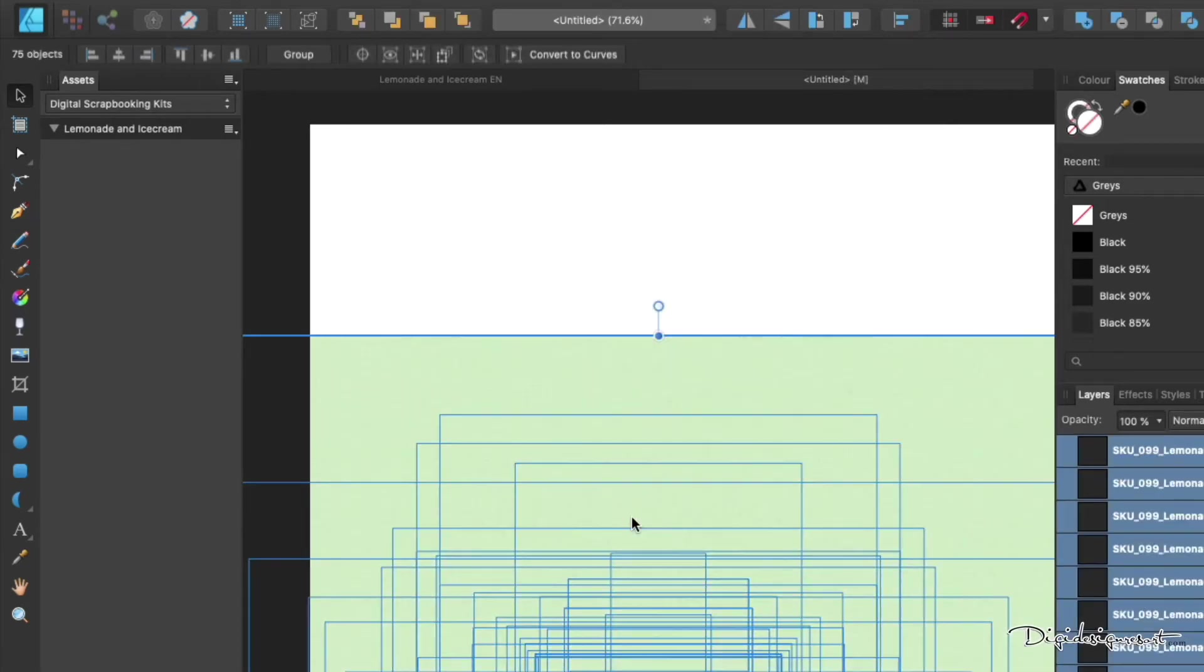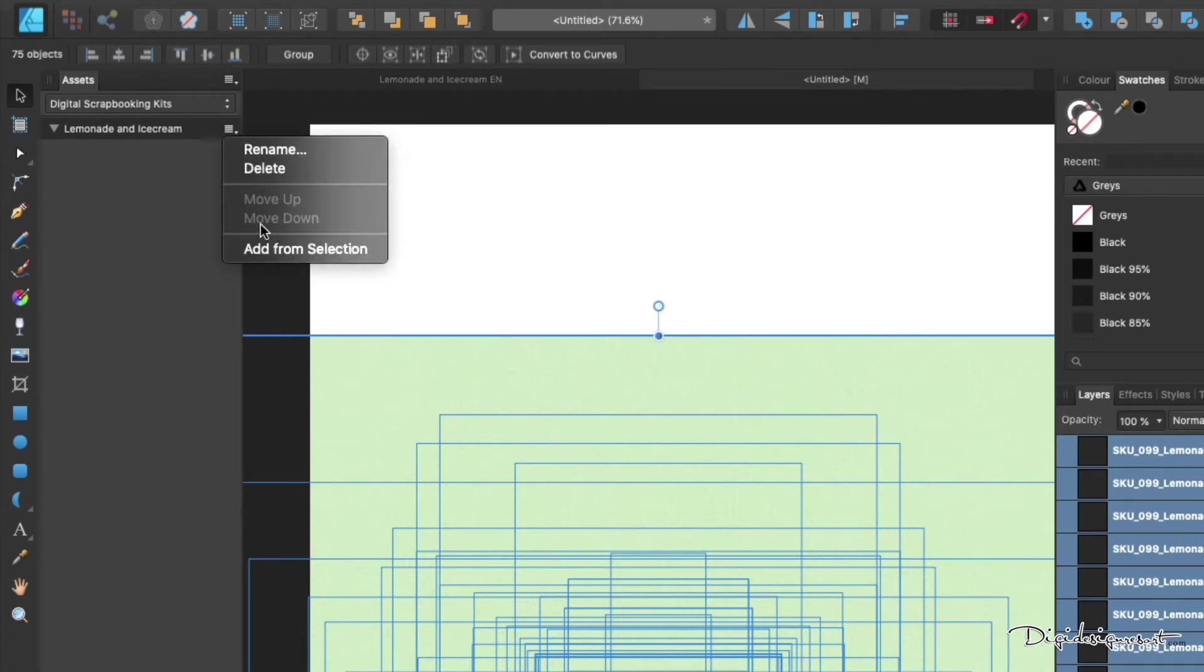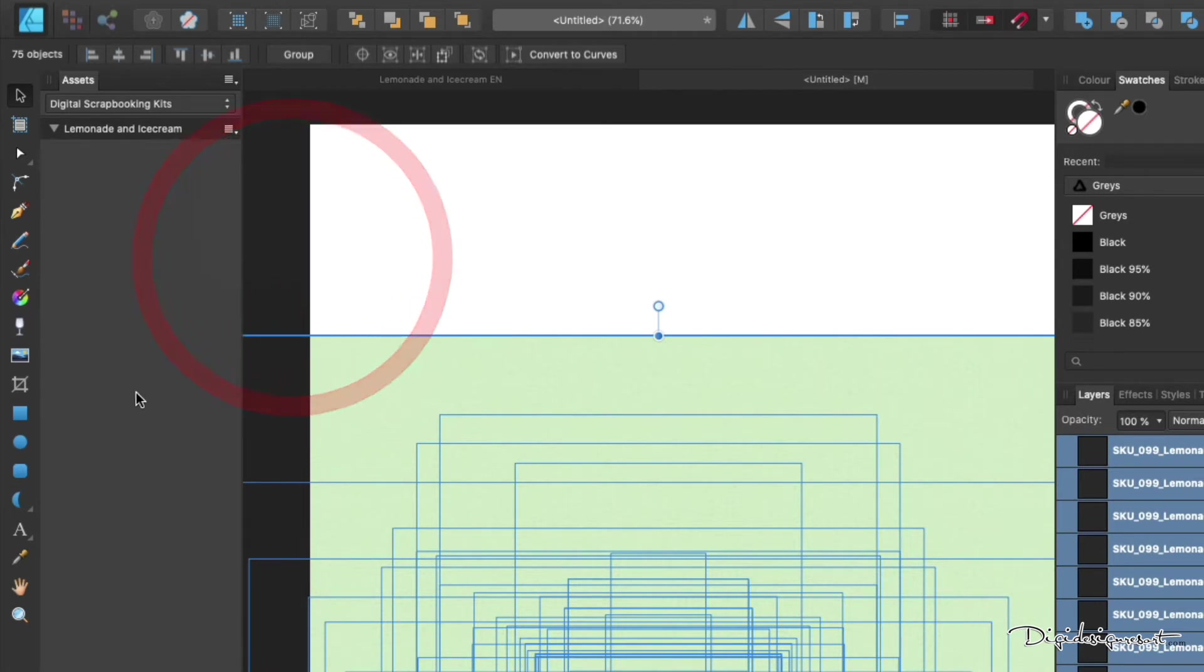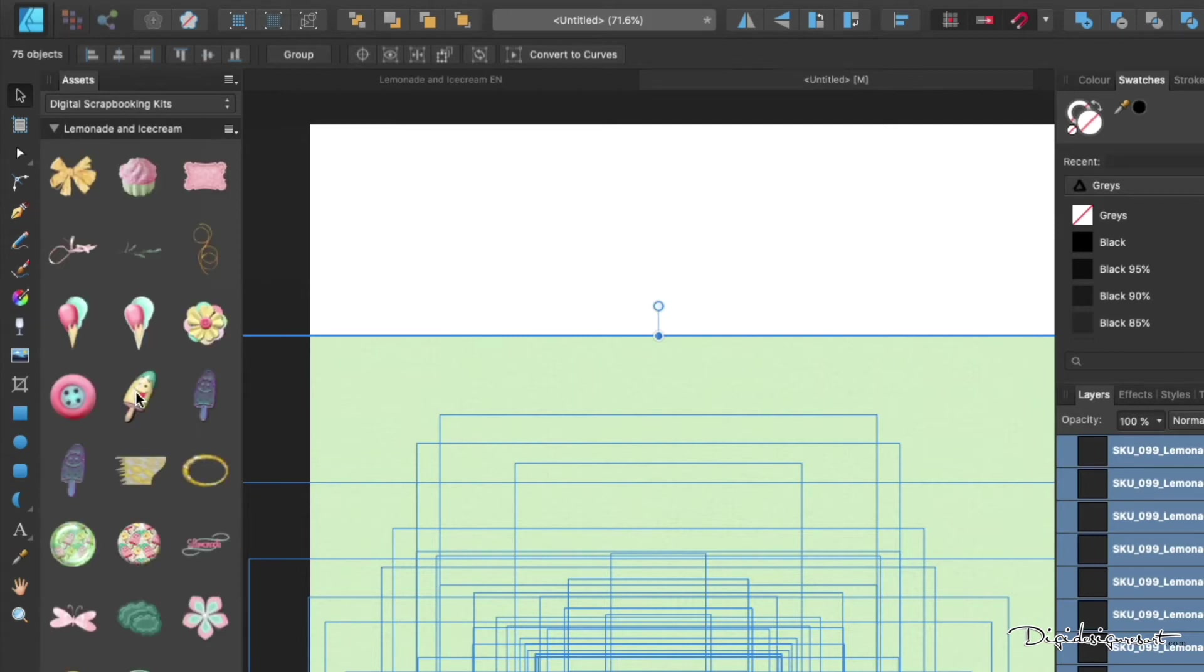Now you see everything is inside and looks pretty confusing, but don't worry. We just need to drag and drop it into the whole thing. Just click on the plus again, click on Add from Selection, and then you see it jumping over into your chapter, into the whole box.